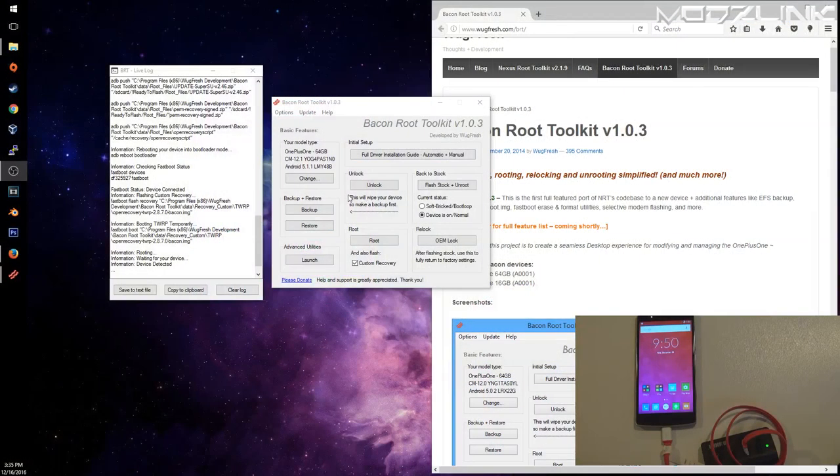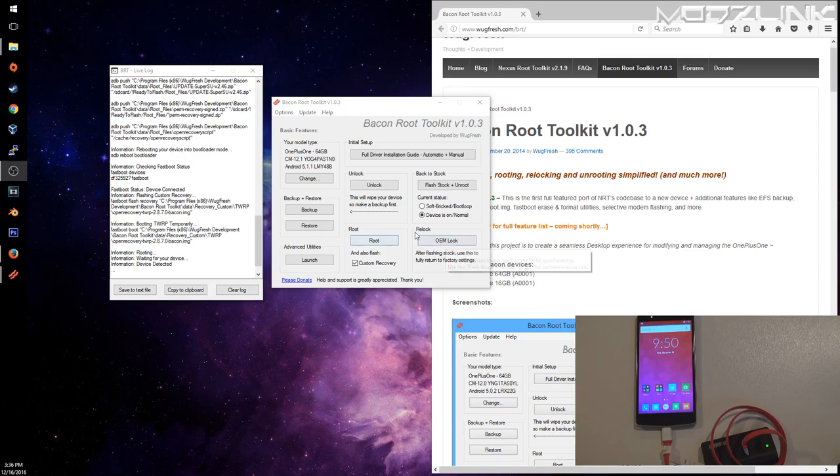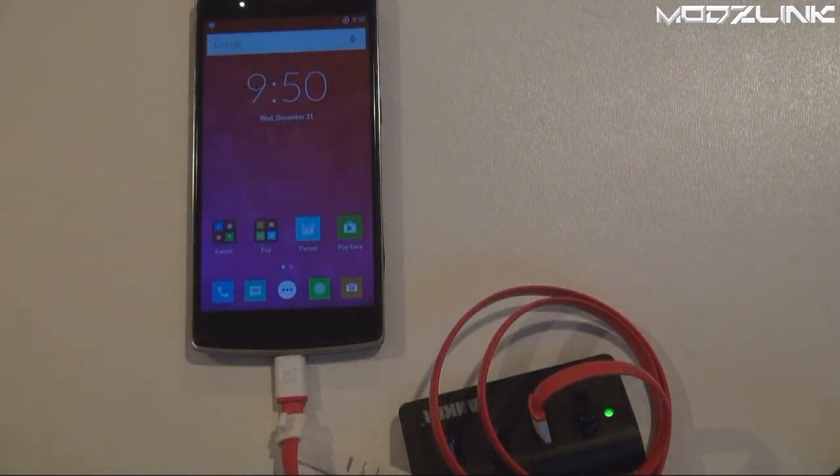If you ever wanted to restore the phone, then you would just flash to stock and then do an OEM lock, and this will completely default your phone. So that is it for this video.